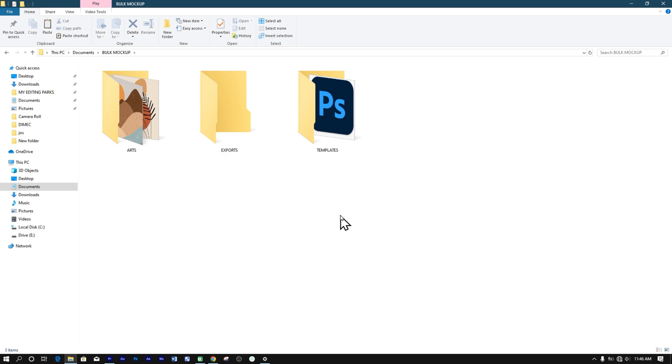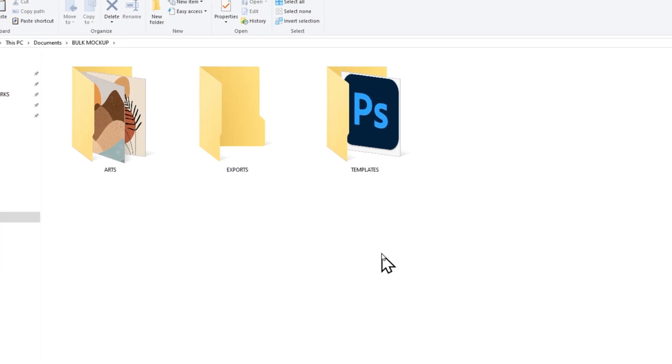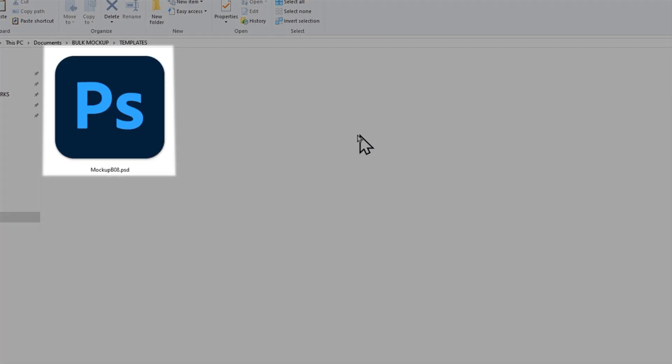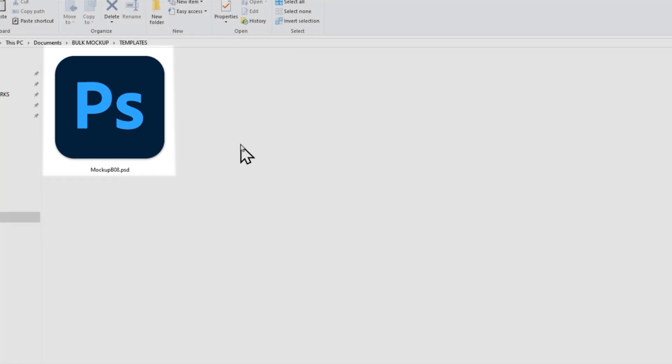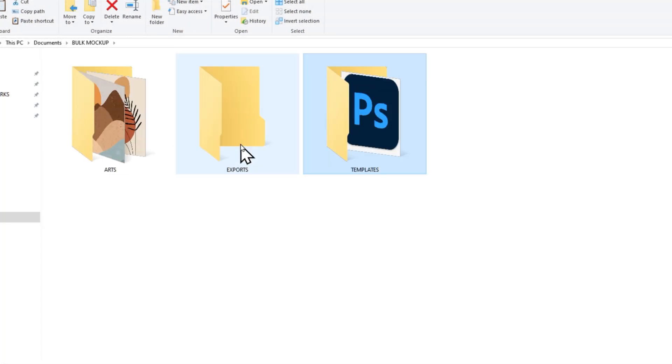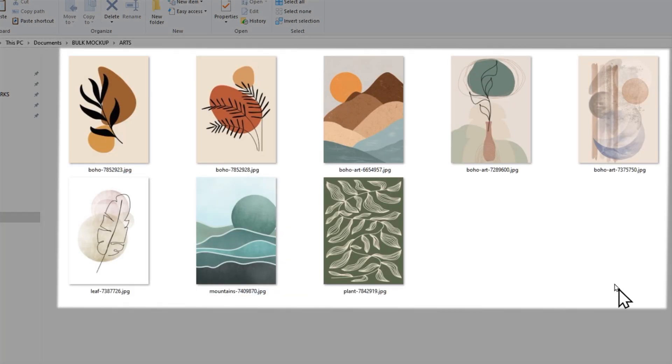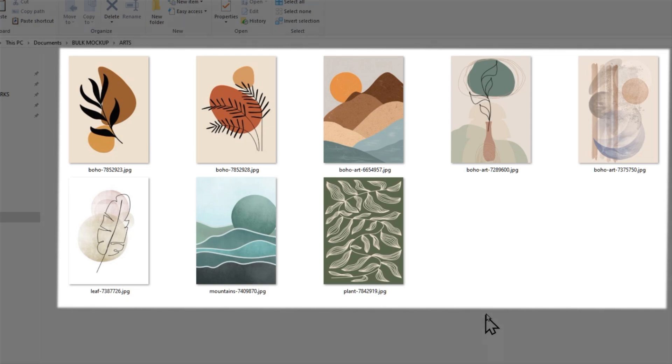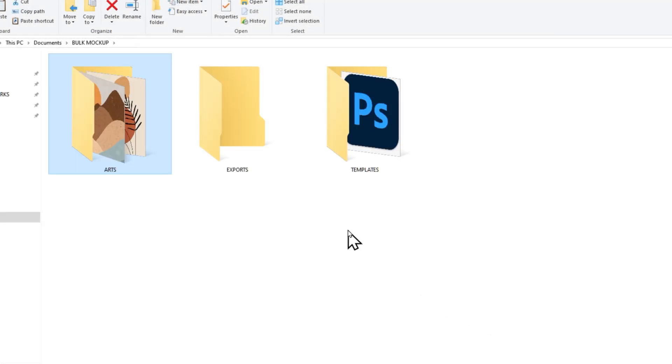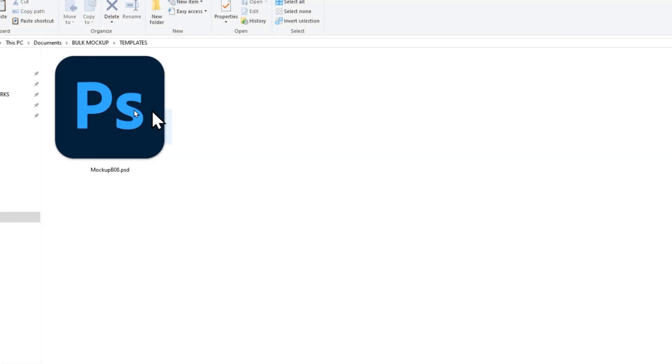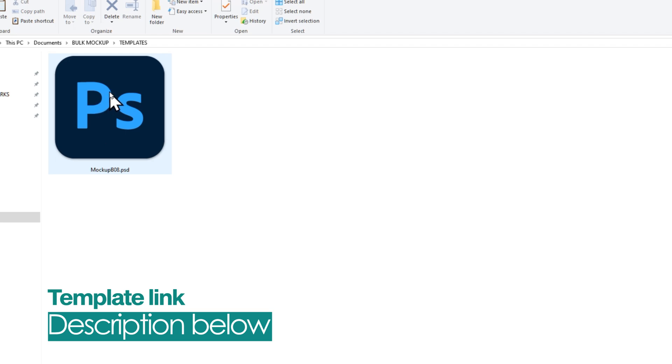To start, begin by creating three separate folders: one for the mockup template that will be used for the creation process, another for the arts you will use for your design, and one for the exported files. Begin by opening your mockup template in Photoshop.